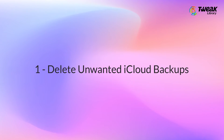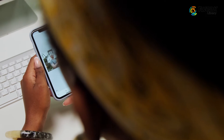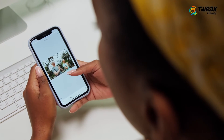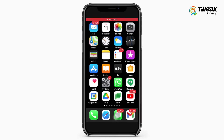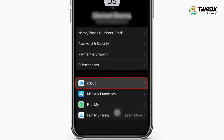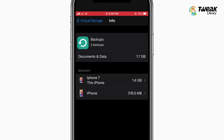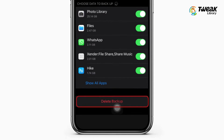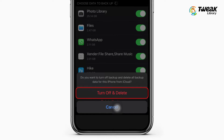Number 1: Delete unwanted iCloud backups. If you have owned multiple iOS devices over the years, the chances are high that each of these devices has its own backup stored in your iCloud account. To remove these redundant backups, go to Settings on your iPhone, tap on your name, then tap on iCloud, Manage Storage, Backups. Here you will be able to see how much space everything is using in your iCloud account, including backups and app data. Tap any device name and tap Delete Backup, then Turn off and Delete. This will remove that backup from iCloud.